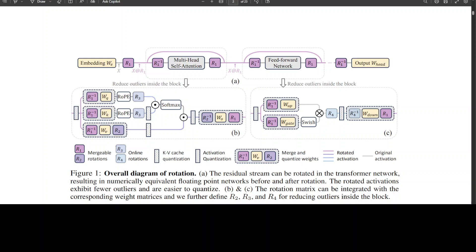All in all, SpinQuant is a good quantization approach that leverages learned rotations to mitigate outliers and improve the performance of quantized LLMs. There is a lot of benchmark information which they have also shared.